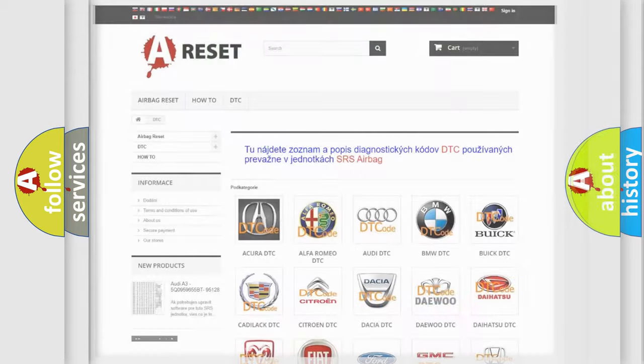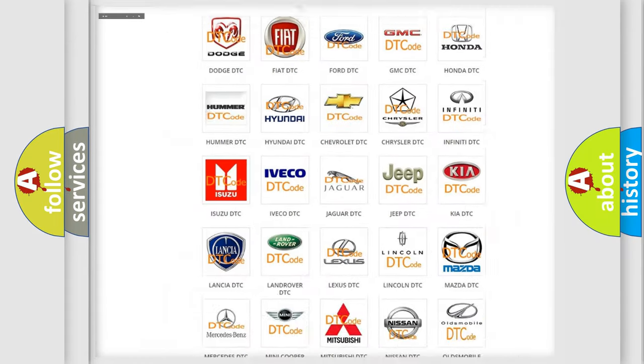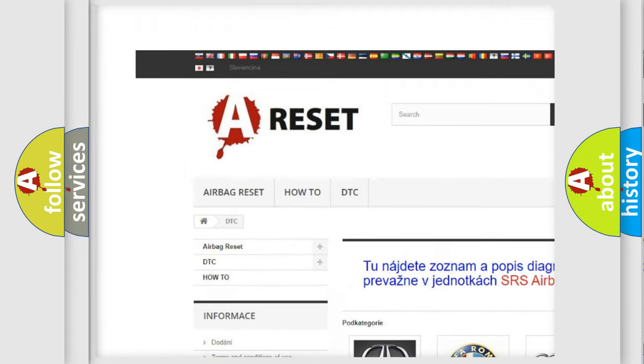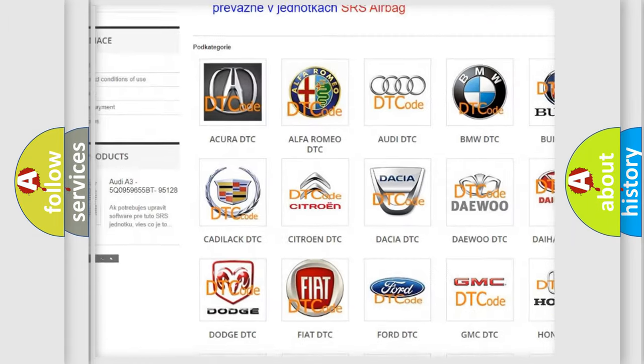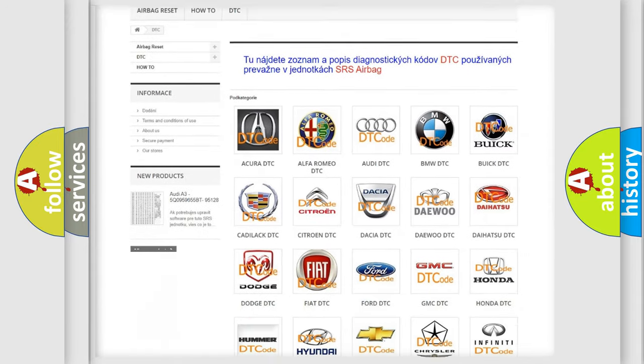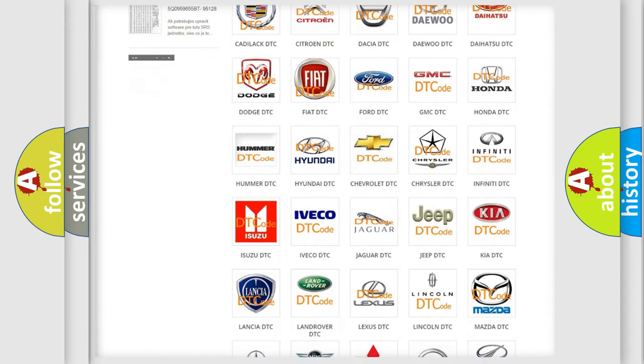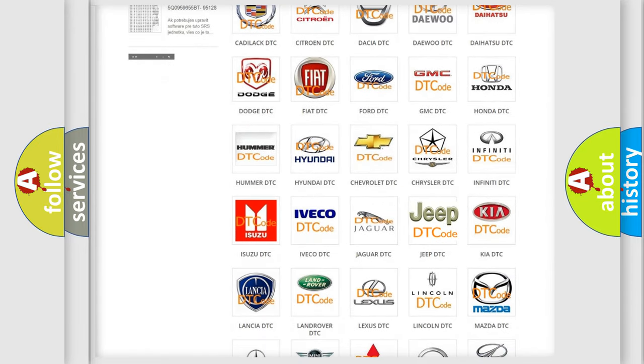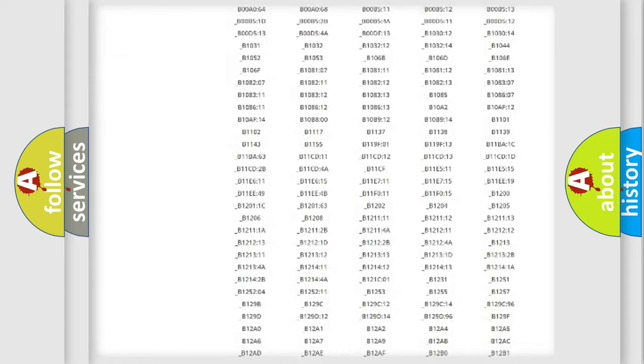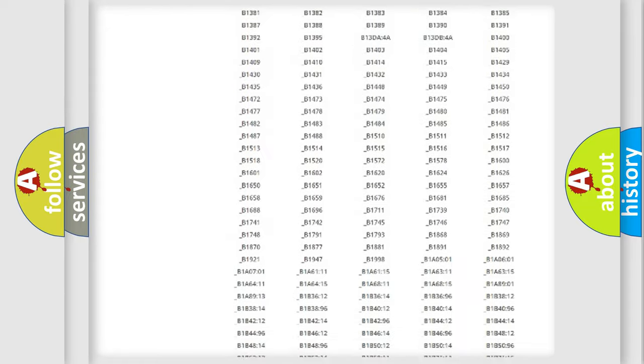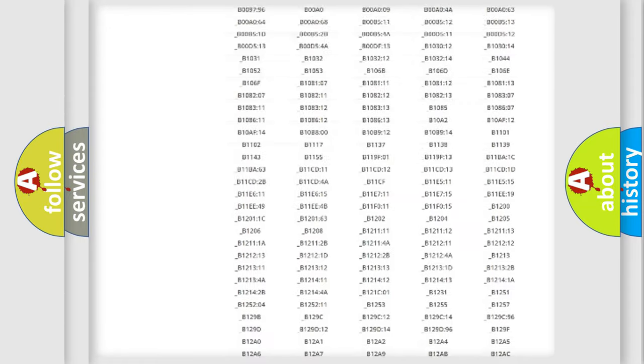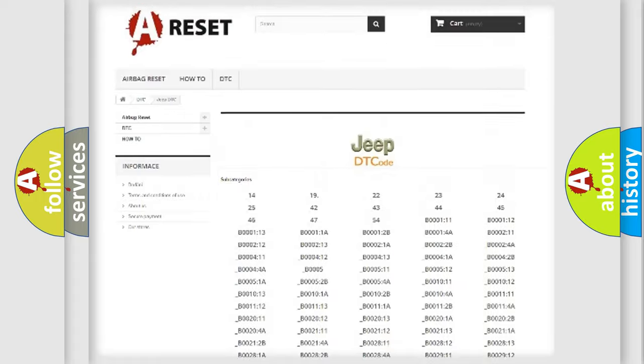Our website airbagreset.sk produces useful videos for you. You do not have to go through the OBD2 protocol anymore to know how to troubleshoot any car breakdown. You will find all the diagnostic codes that can be diagnosed in Jeep vehicles.